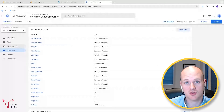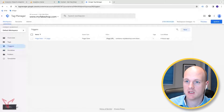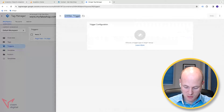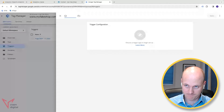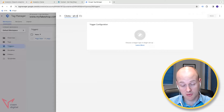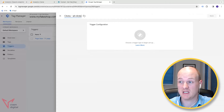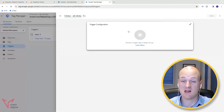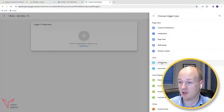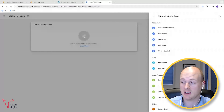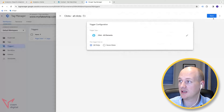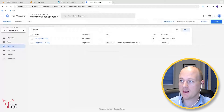The next thing I'm going to do is create a trigger. I'm going to create a new trigger called 'Clicks - All Clicks'. I just want a trigger for any time a click is made on my site. I'll click Trigger Configuration, open the window, click All Elements, leave it on All Clicks, and save that.